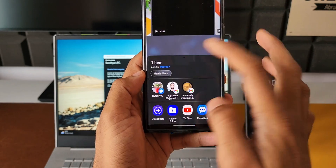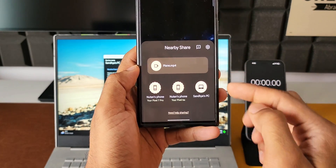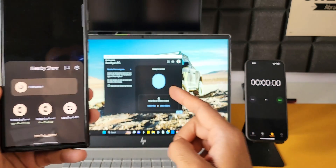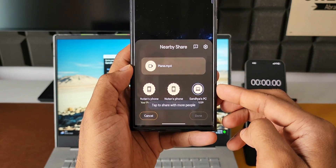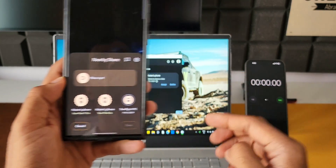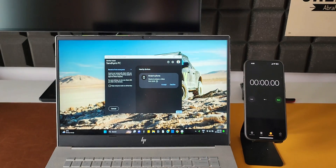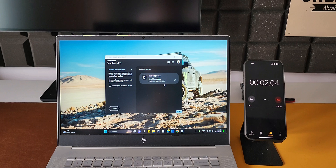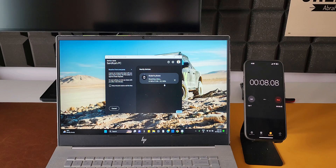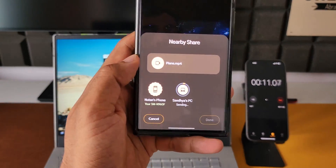The PC name is showing up on the phone, and on the PC it says 'ready to receive.' The moment I tap the icon, it prompts me to accept the file from the phone. I'll accept it and start the timer at the same time. As you can see, we can also see the transfer speed — it's around 5 to 7 Mbps, going up to about 12 Mbps as well. Let's wait and see how long this takes.